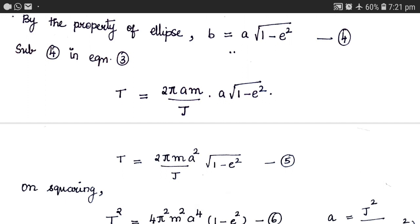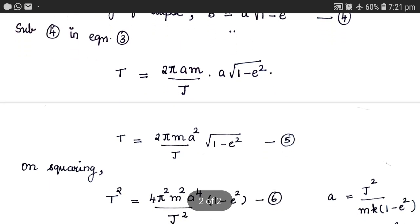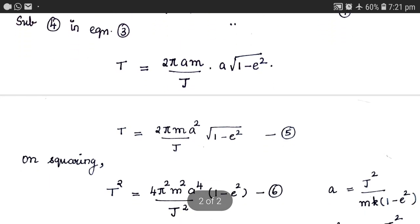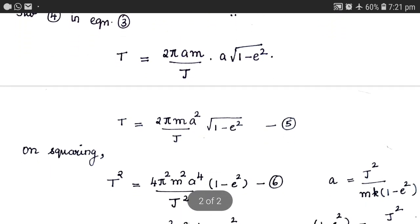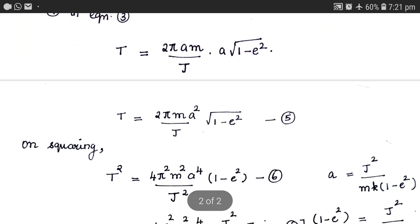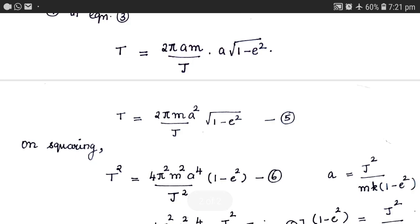To get rid of the square root, let us square equation 5. Upon squaring, we get T squared equals 4 pi squared times M squared times a to the power 4, divided by J squared, times 1 minus e squared.